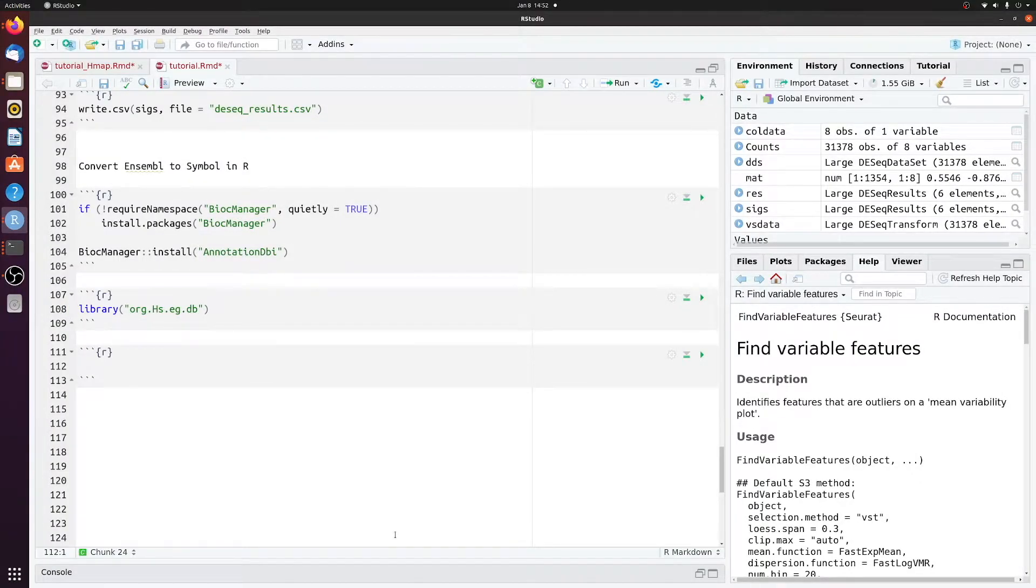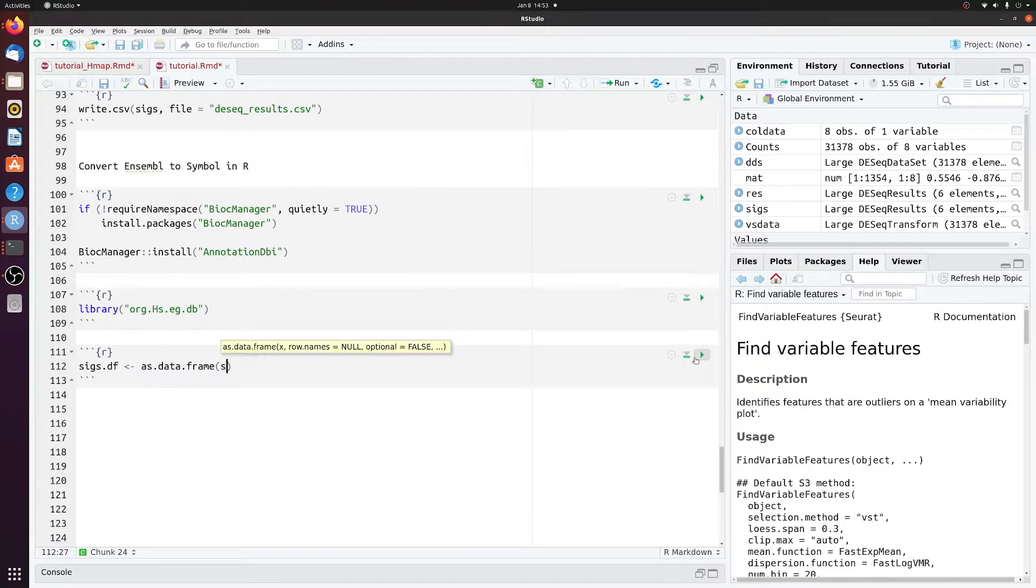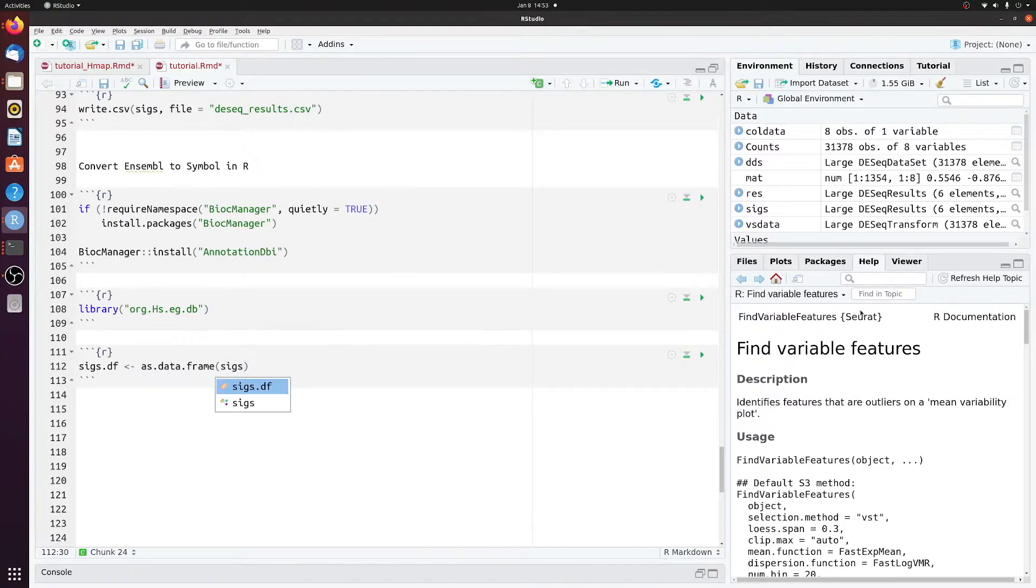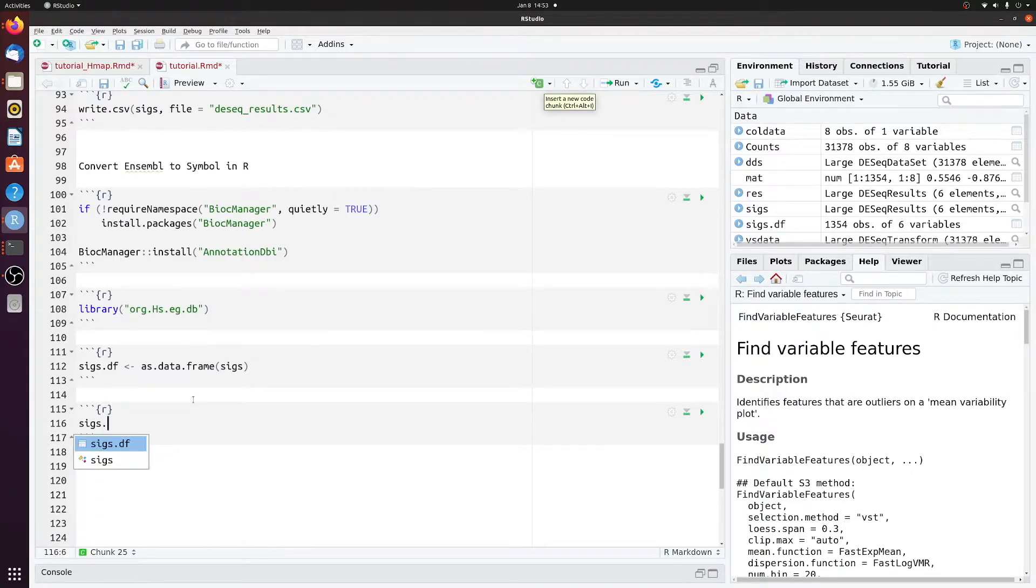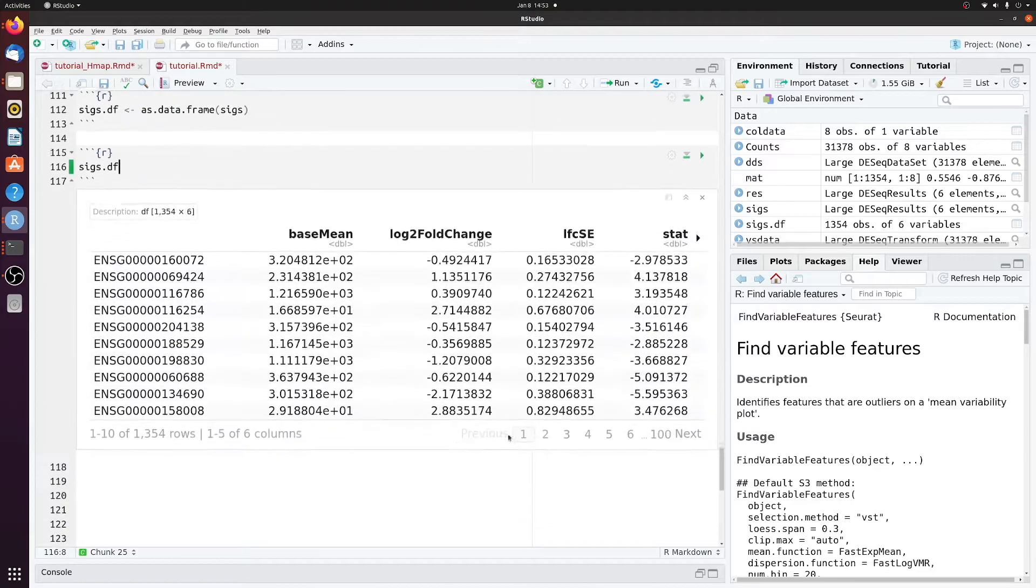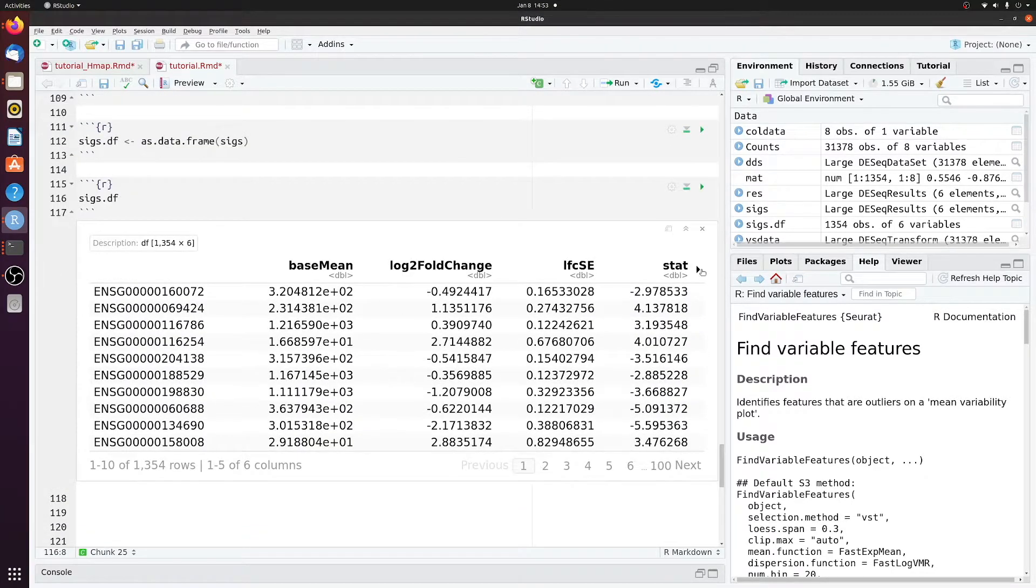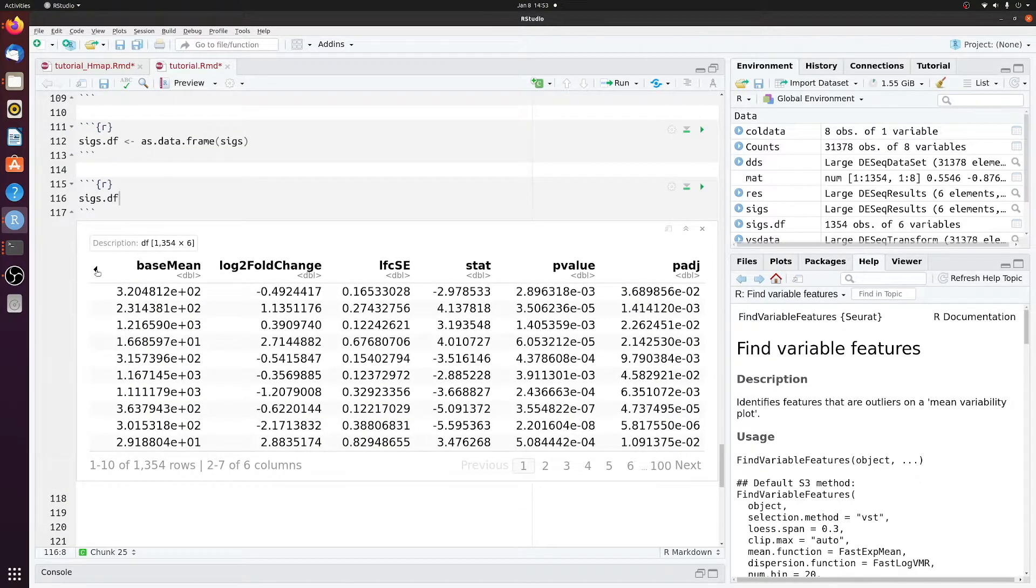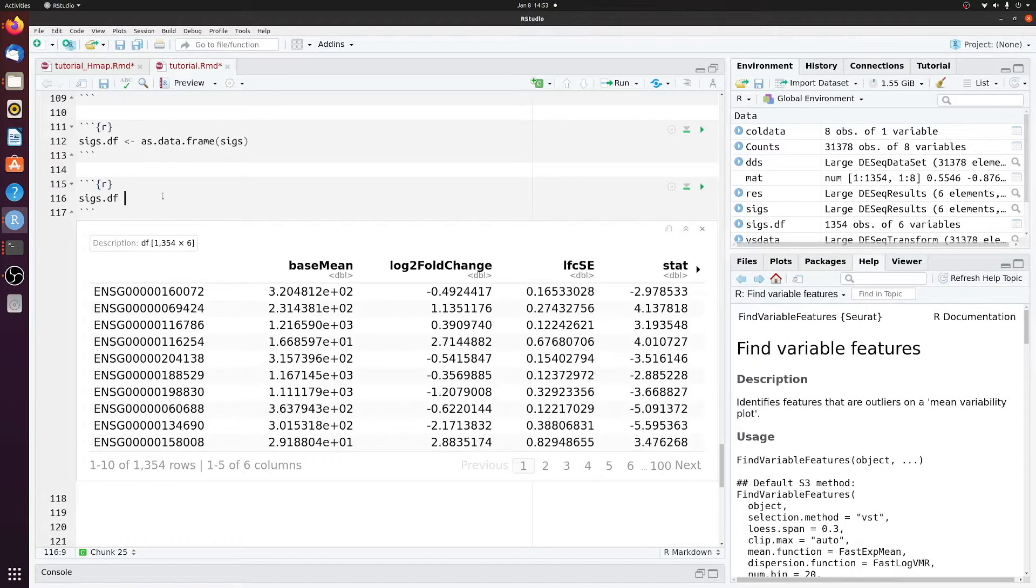And then let's just convert SIGs to a data frame. So we'll just do as.data.frame(SIGs). So now if we look at SIGsDF, we just have the differential expression table in a data frame.